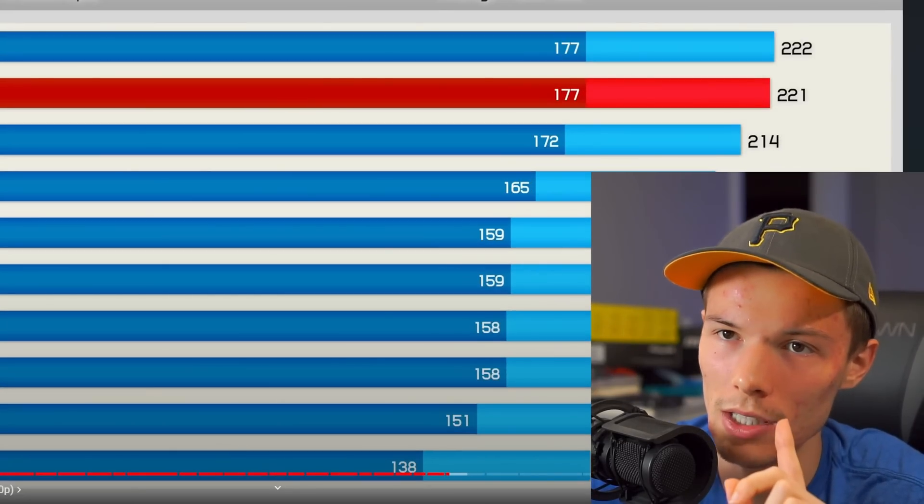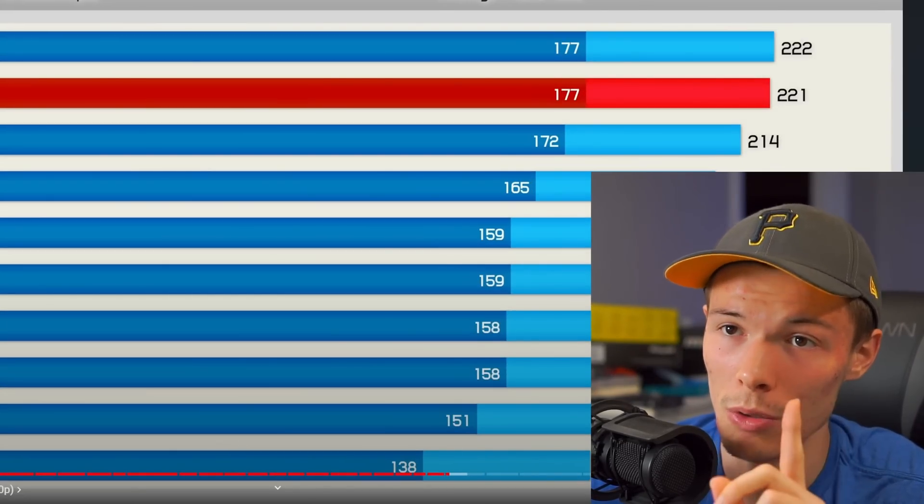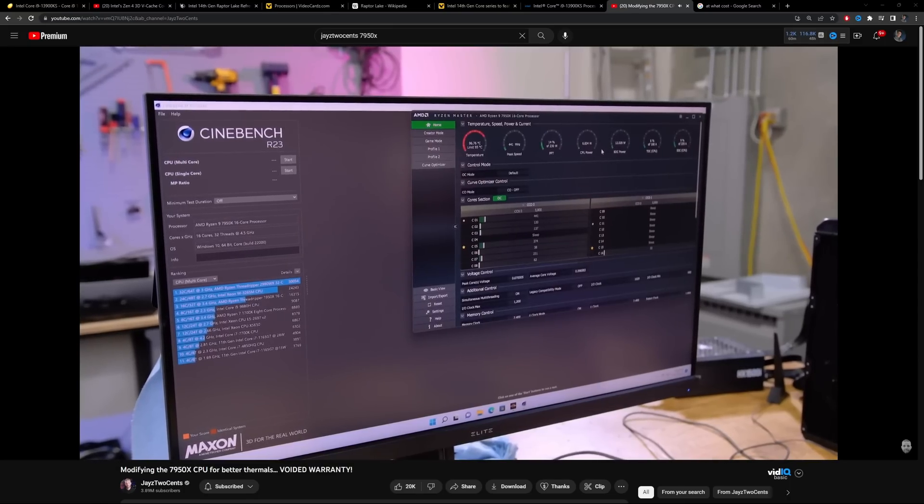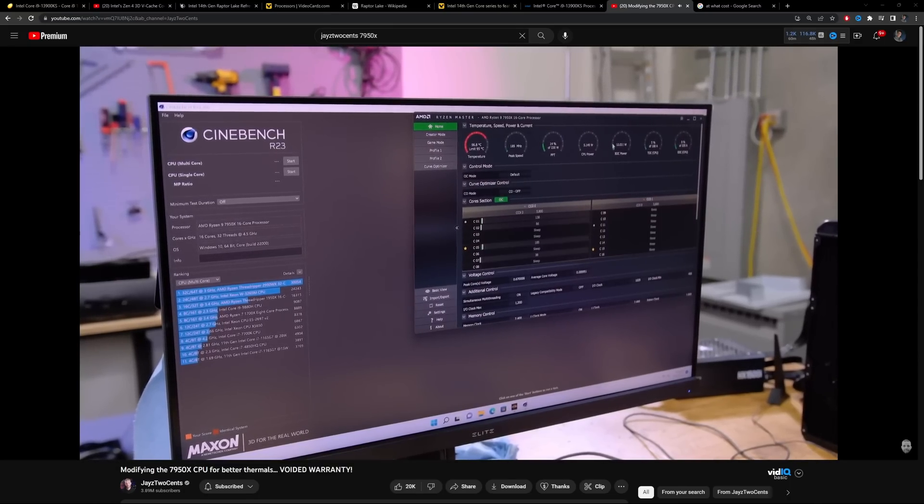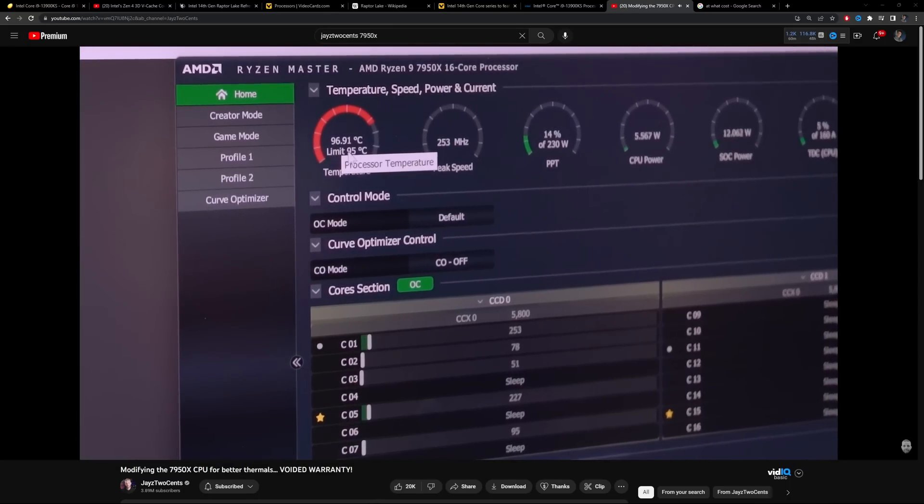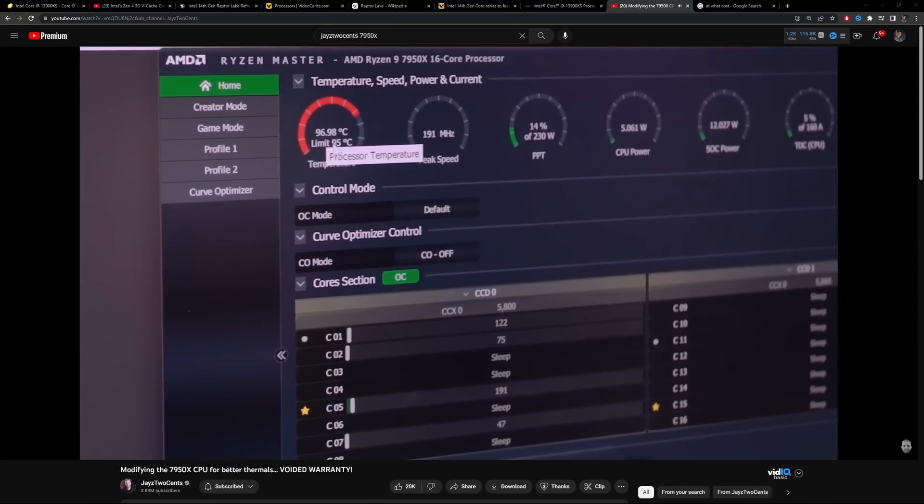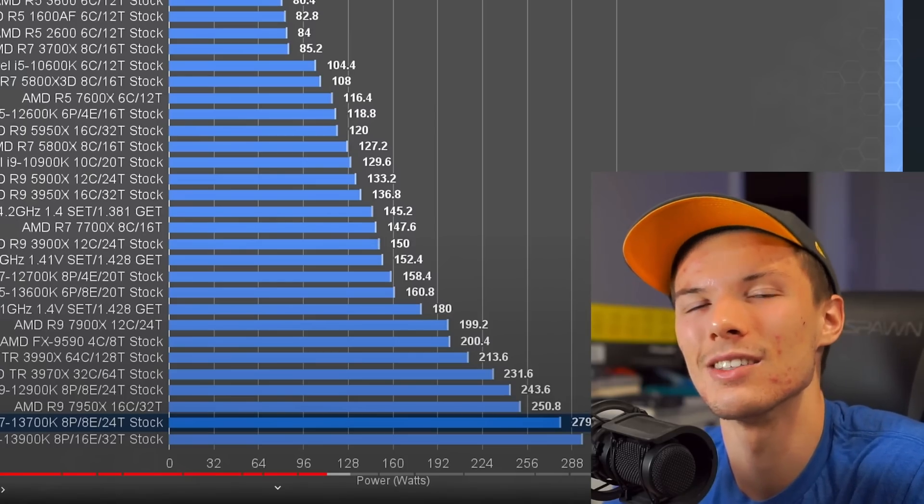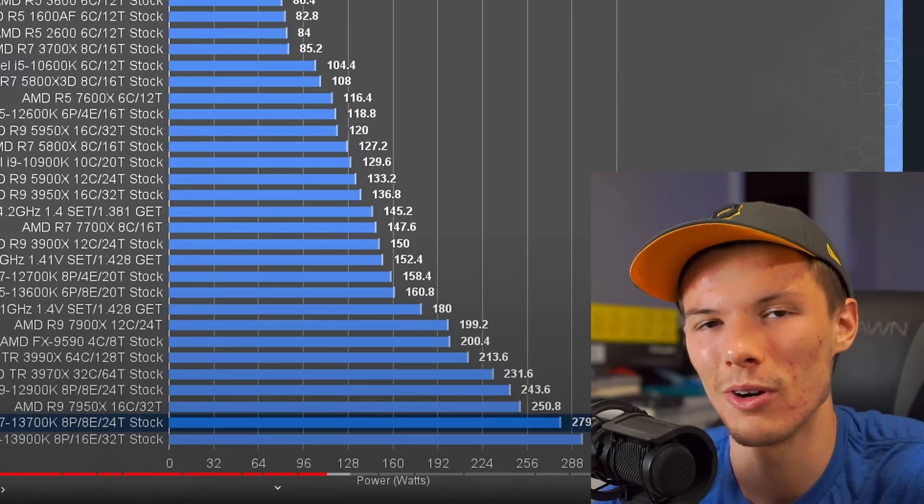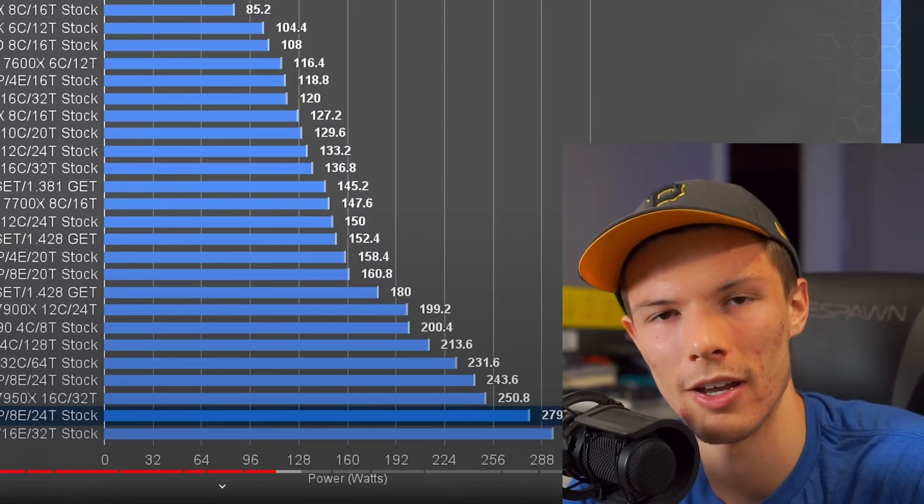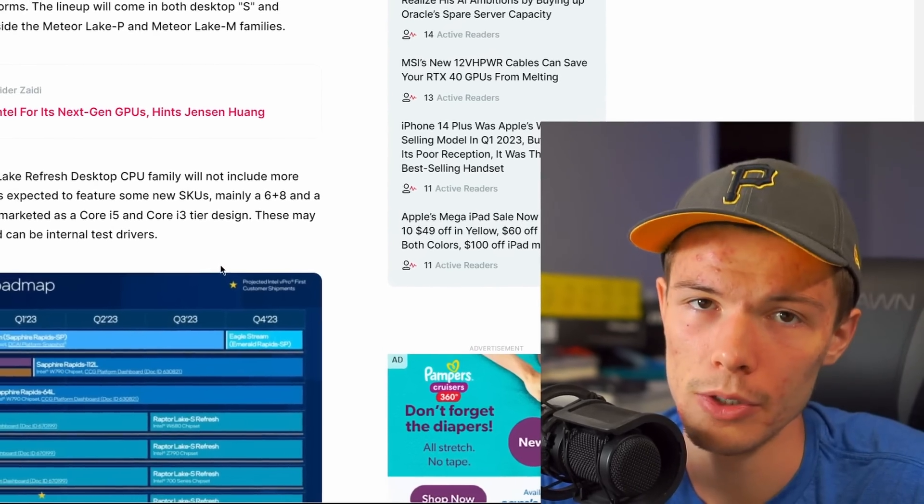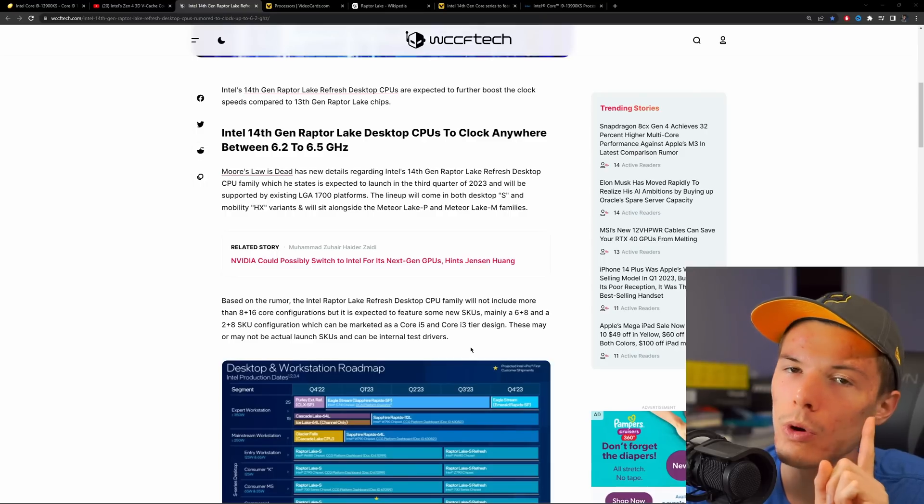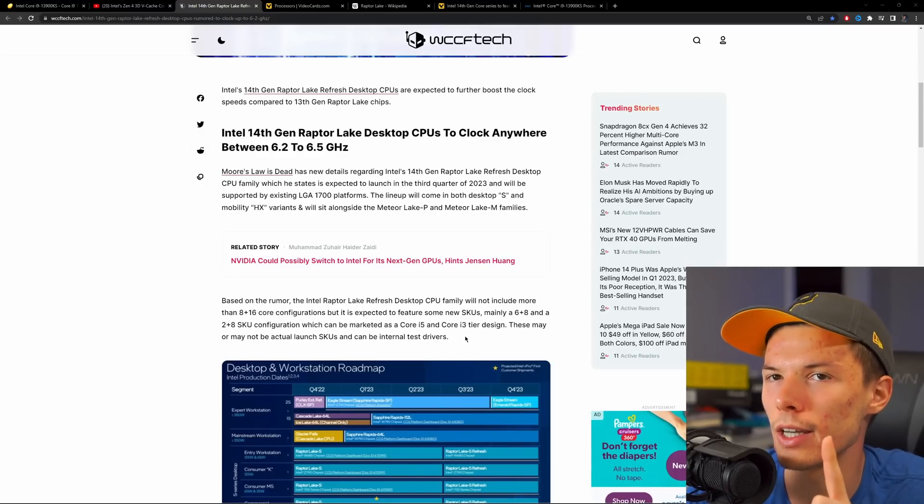Even some of the best coolers on the market can't handle these CPUs right now, and even then they throttle. You could pay as much money as you want and you still don't get the performance you're paying for.